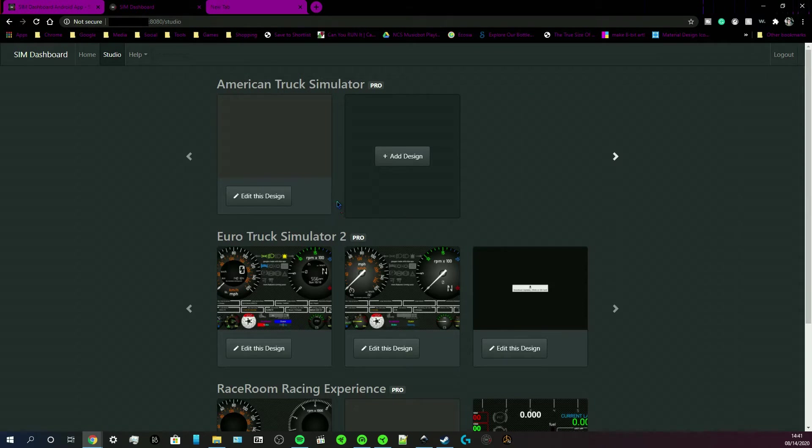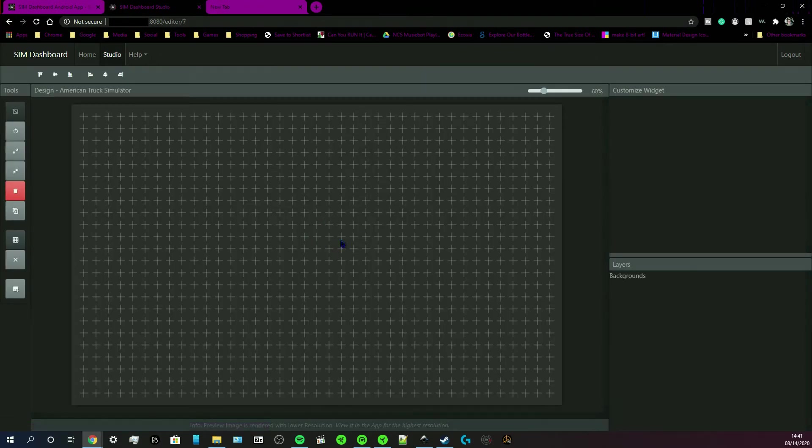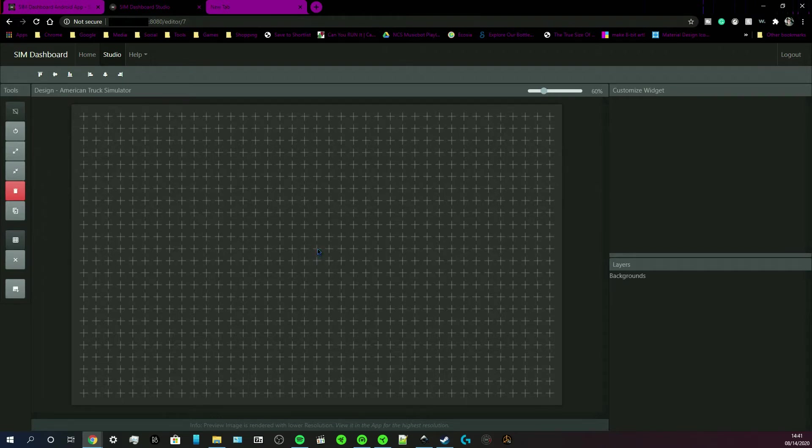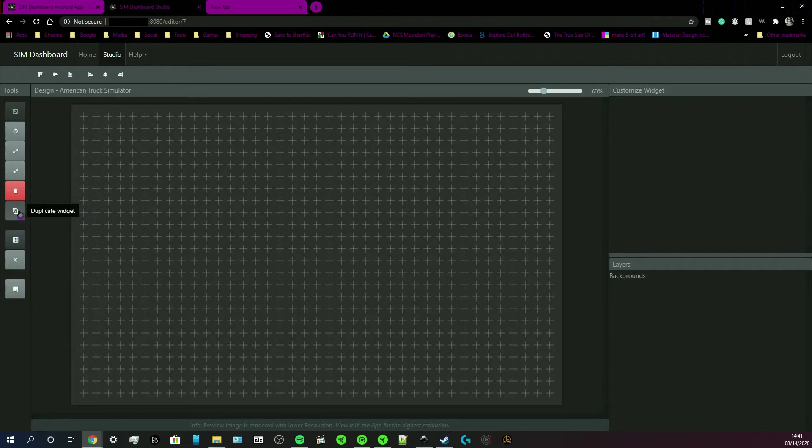For example, I'm going to edit one design for American Truck Simulator. By the way, that's an SCS game. And speaking of that game, it's got the new Idaho DLC. Should not talk about that in this video.